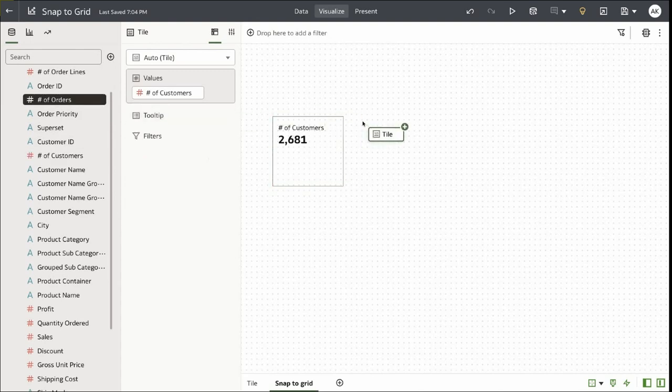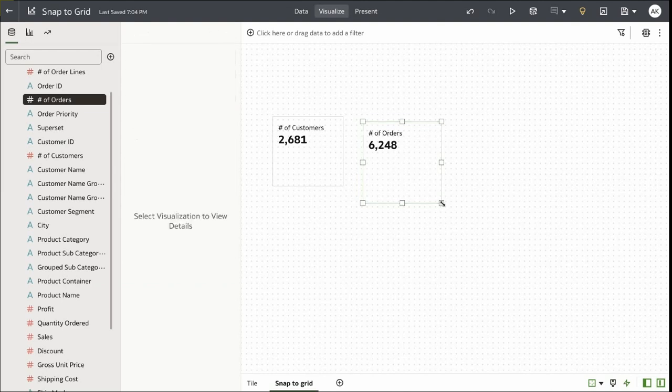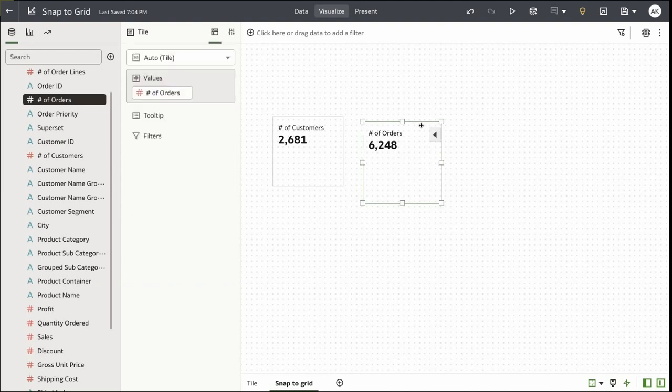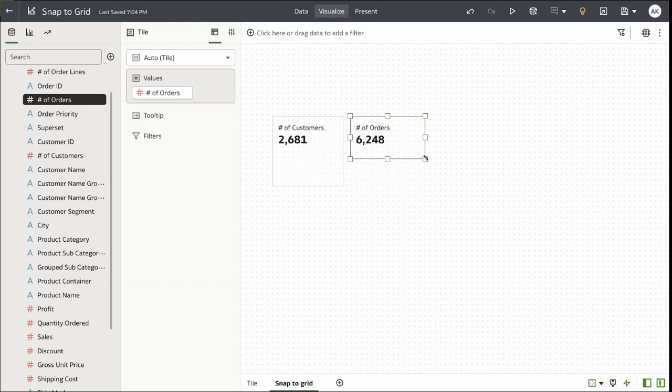Let's add number of orders and see how the feature works with Snap to Content. Now let's go ahead and resize this visualization. Dragging the item in the layout is attempting to snap to the closest edge of an existing content.